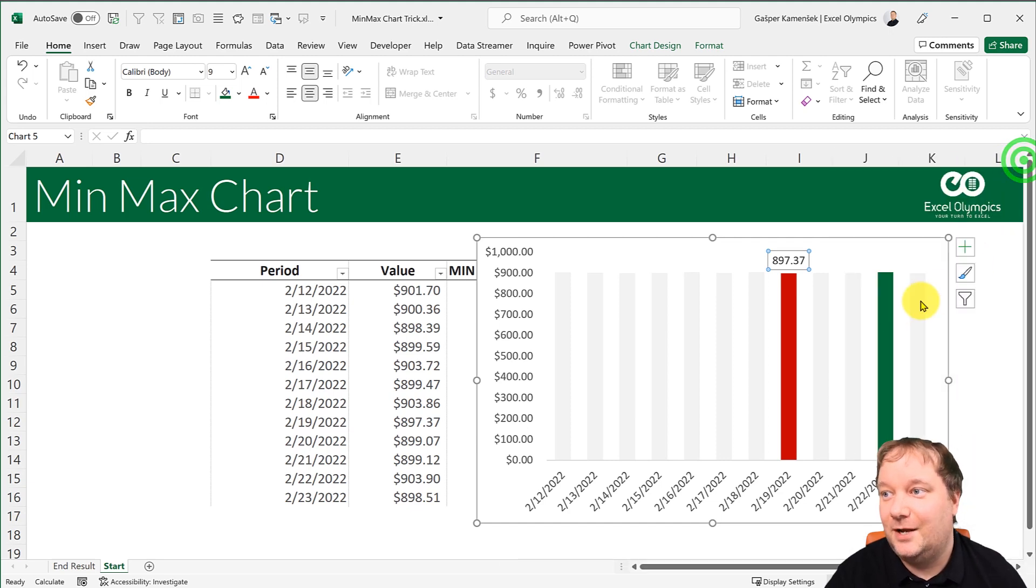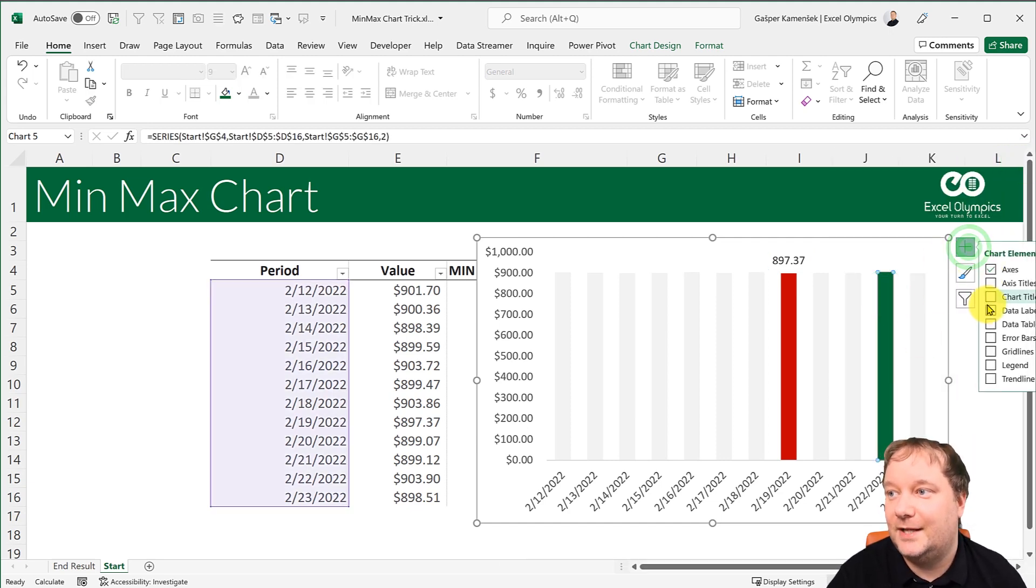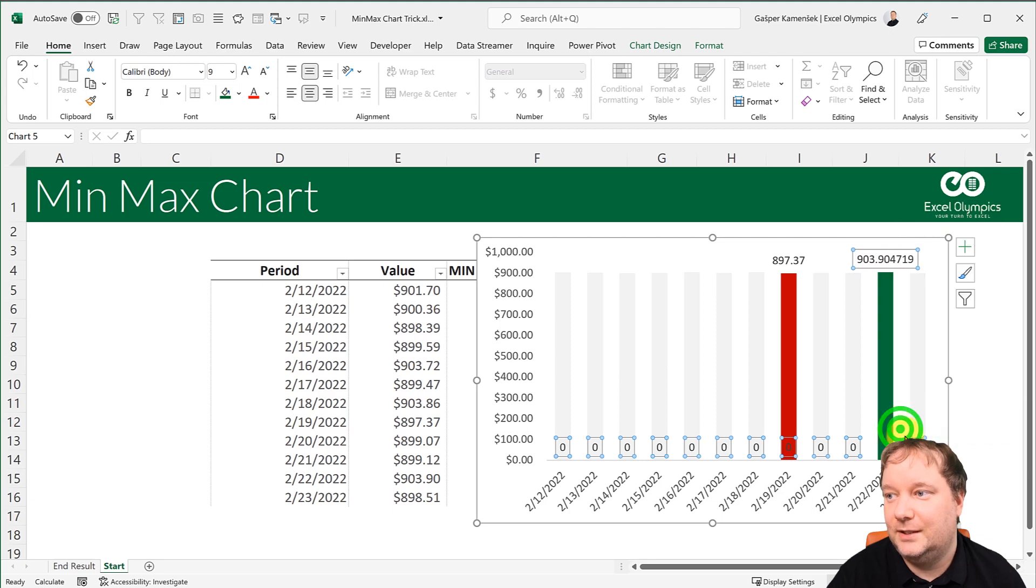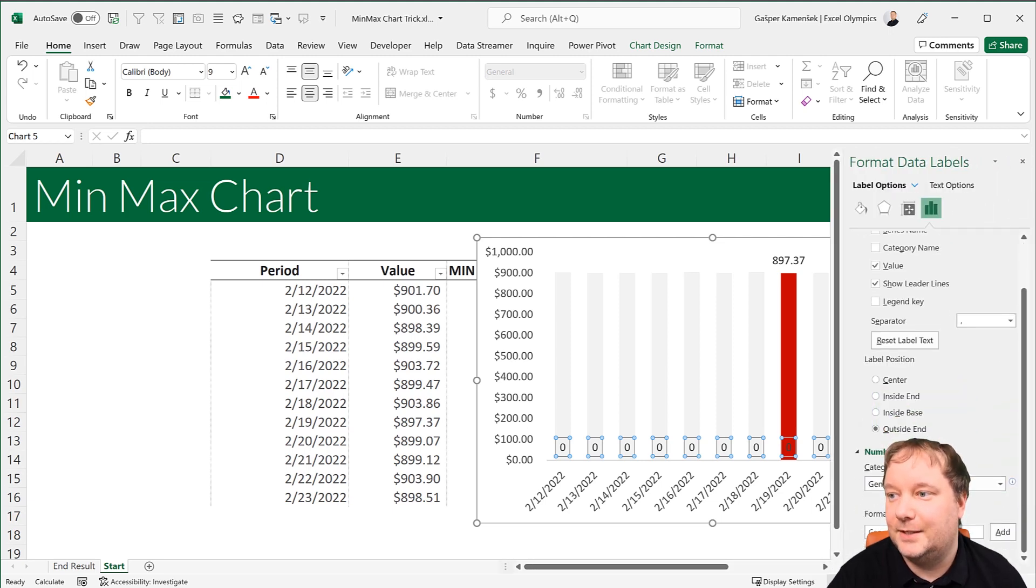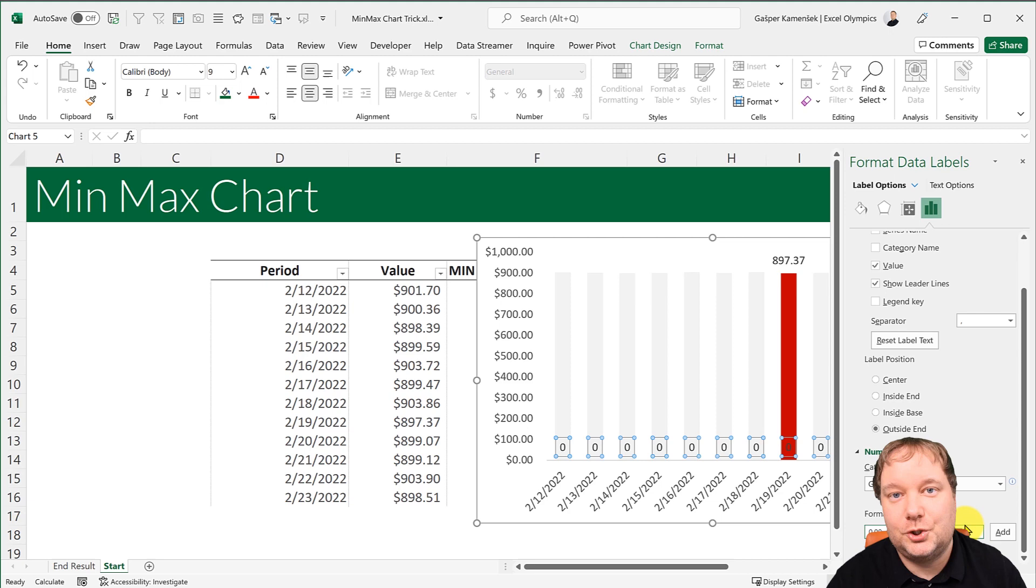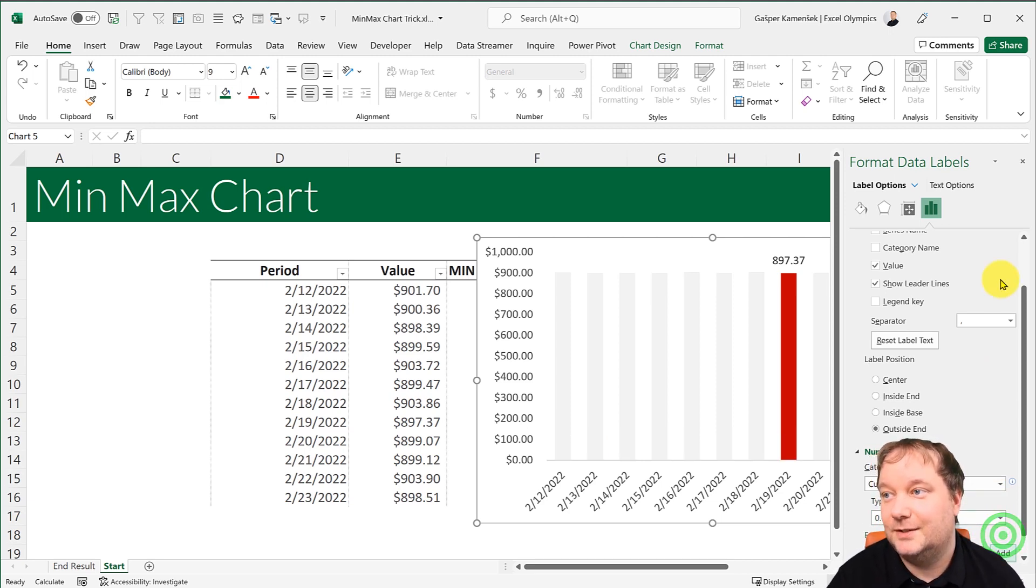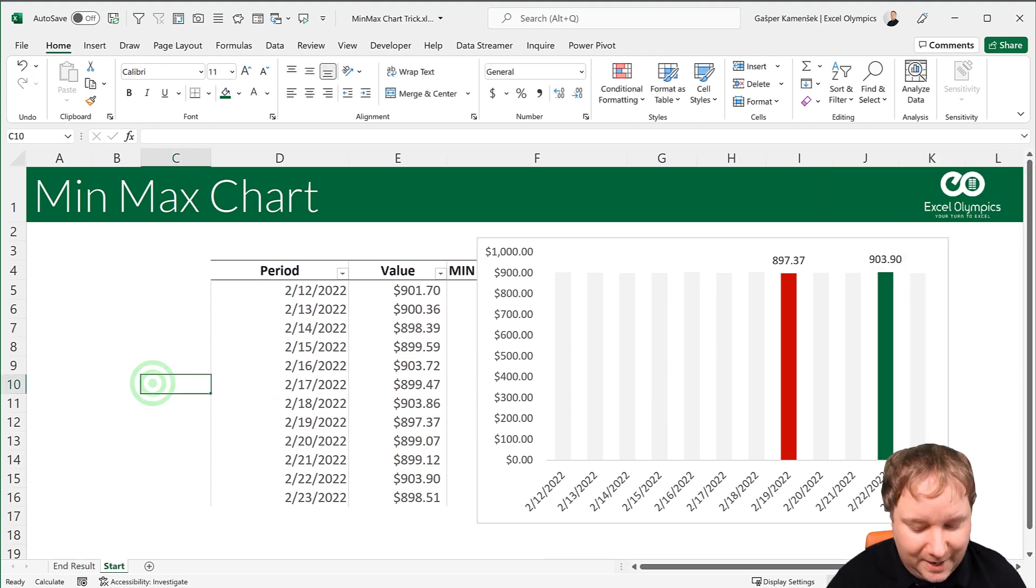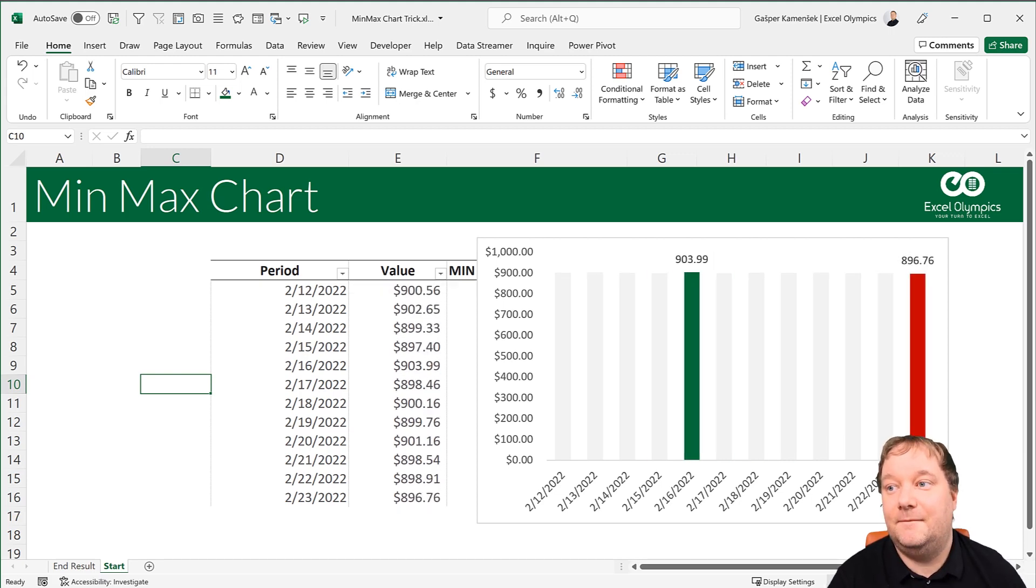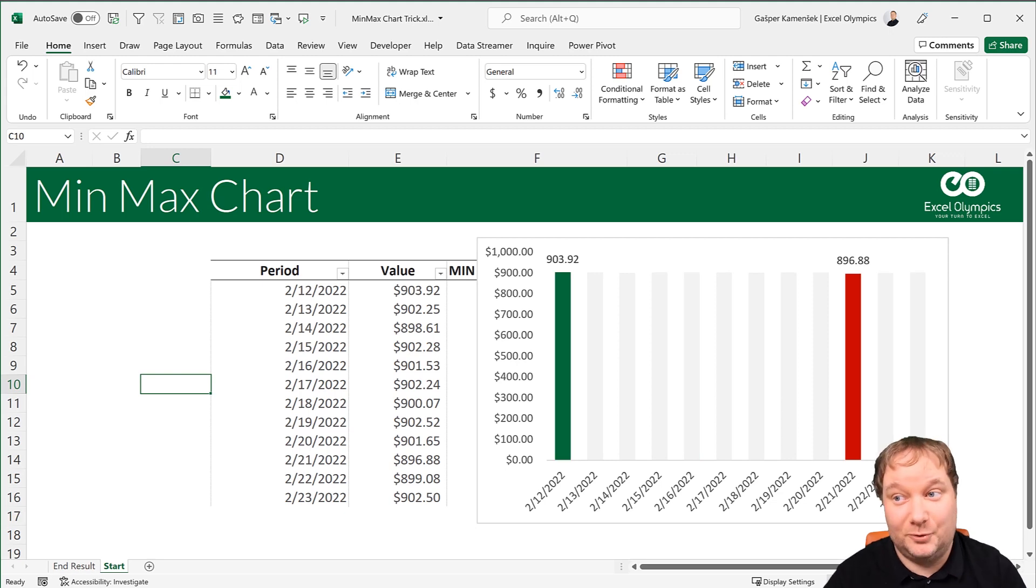And now I just do the same over here. So I say add data labels, but now I have all of them. So now I go to this one, right click, format data labels. And again, 0.00, semicolon, semicolon, semicolon. So don't show me the negative, don't show me the zeros and don't show me text. And there it is. And what's brilliant about it is this will move. As the max moves, as the min moves, everything moves. Brilliant. This is just brilliant.